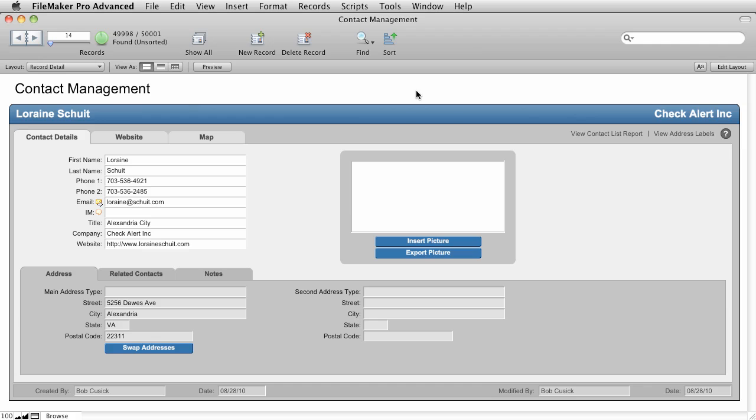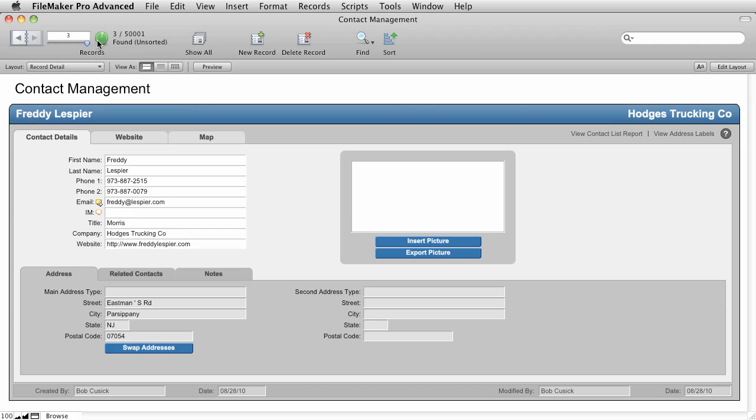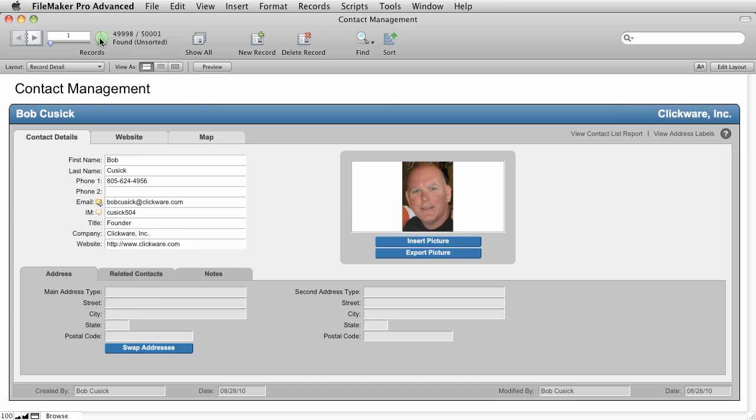So why would you ever omit records? Well, this can be handy when you're going through records and you kind of want to group a set of people together, but you don't really know what the find criteria should be. So you can omit them one by one. And then you can use this green pie here to flip the found set. So now we're looking at the three records that we had omitted only in our found set. And now we're looking at the other 50,000 records that aren't part of the found set.